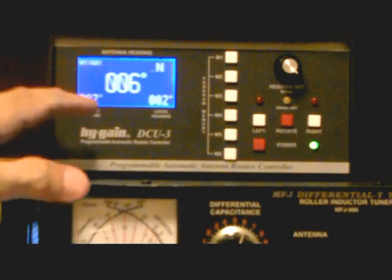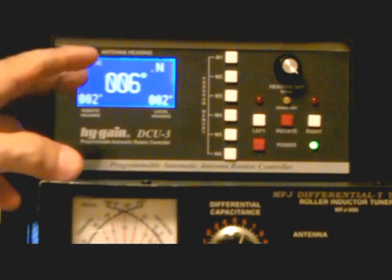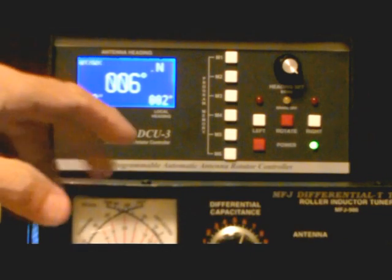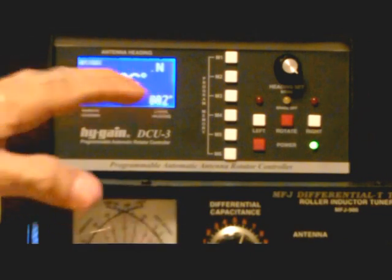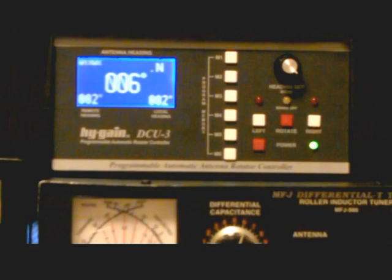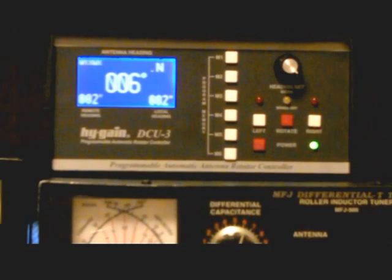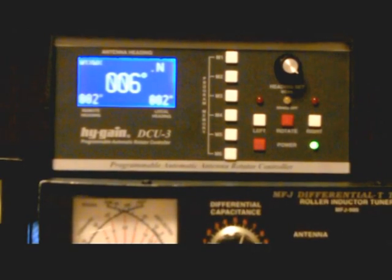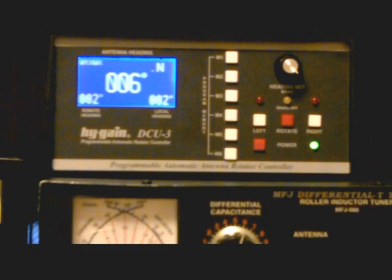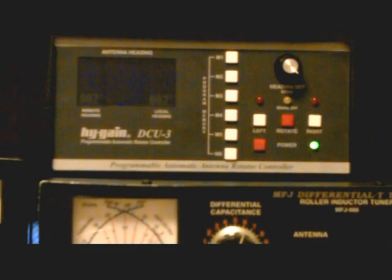Right now it's pointed generally in a northerly direction. I'm going to take you through some of the controls and then do a little combination screen capture and show you how this ties into the computer with some free software where you can control the rotor from the computer or you can do it manually, and that's what I'm going to do right now.